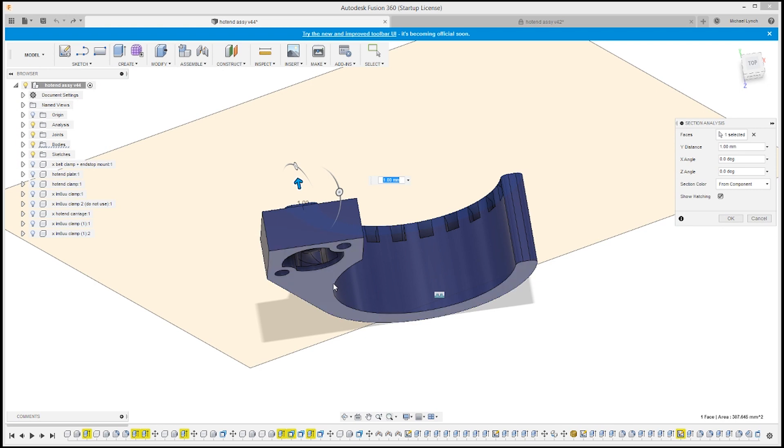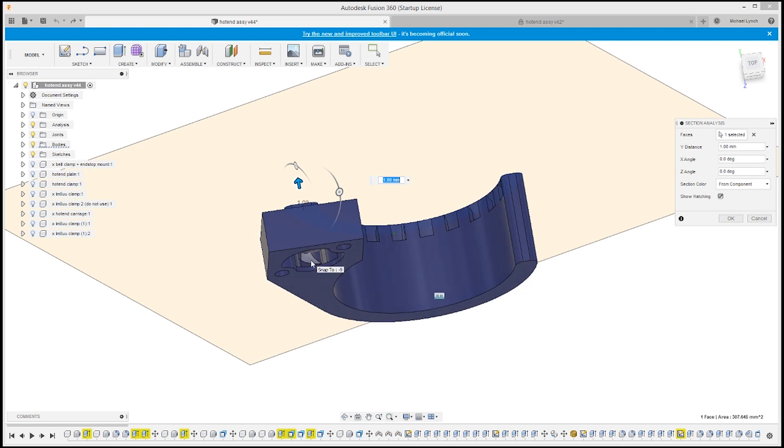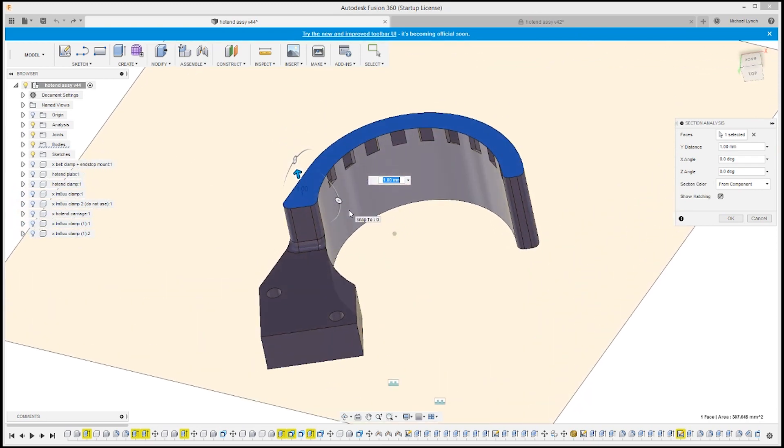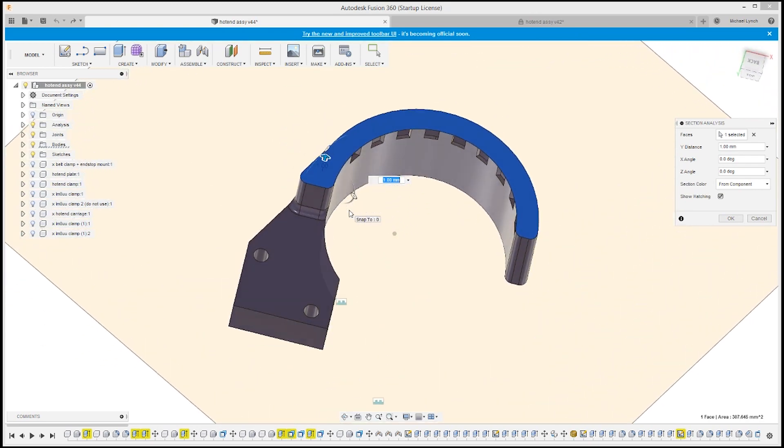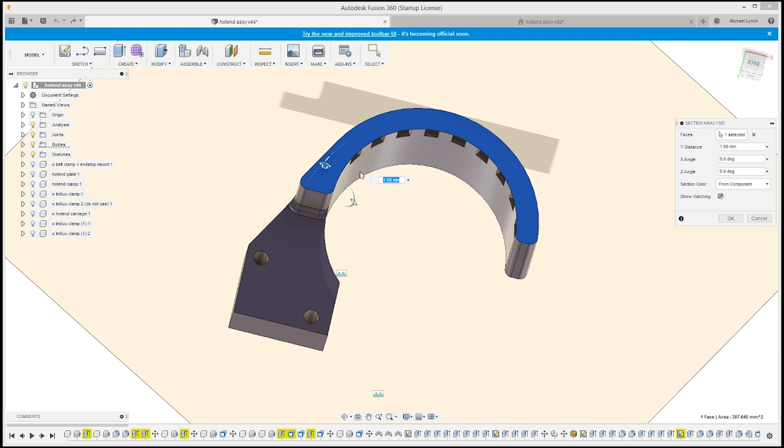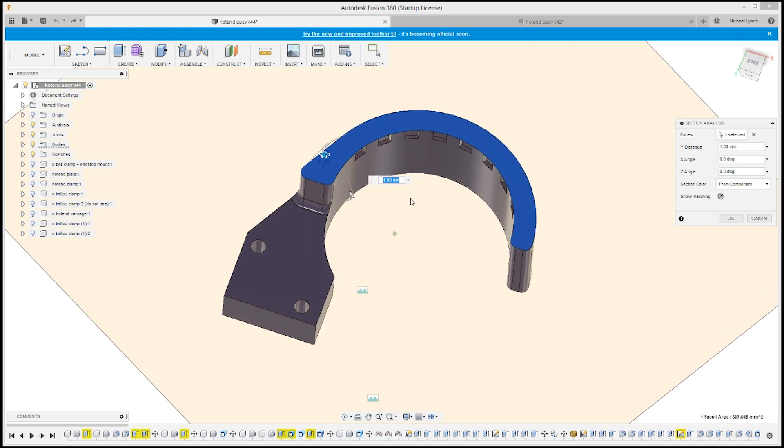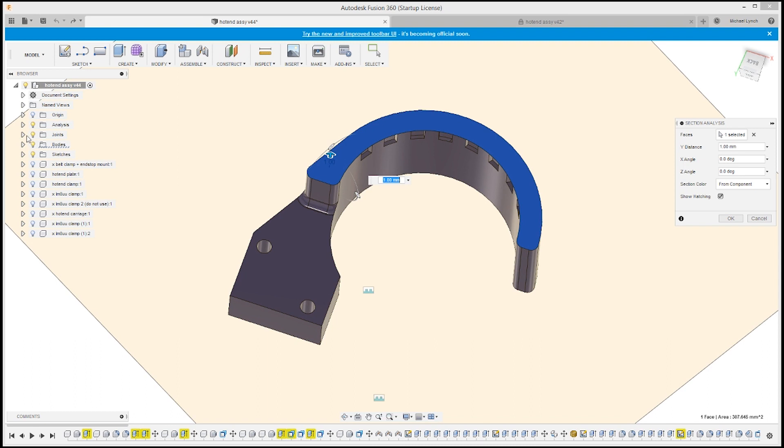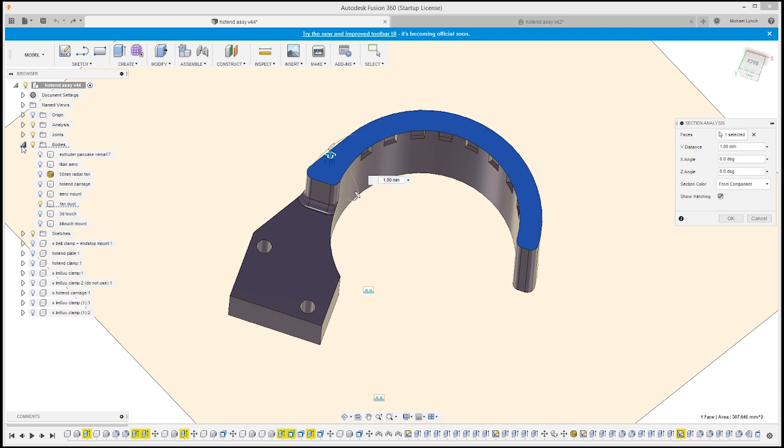Unless if it's like a water soluble PVA type support which doesn't work with ABS. Since this fan duct is right next to the hot end we don't want to use PLA which you could use with PVA. The PLA fan duct would melt easily when it's right next to that hot end.